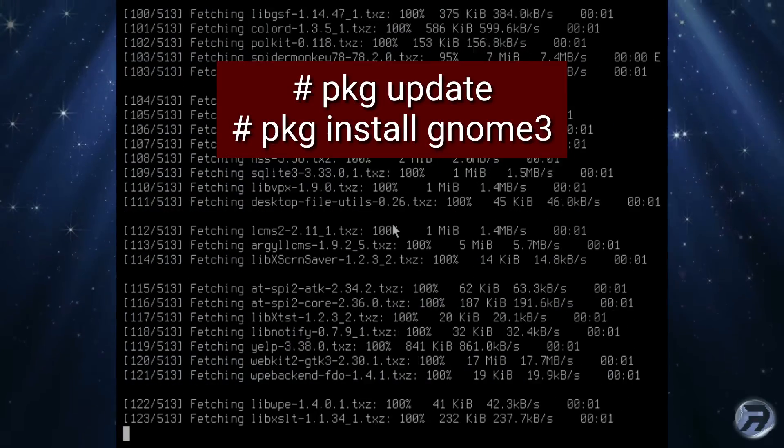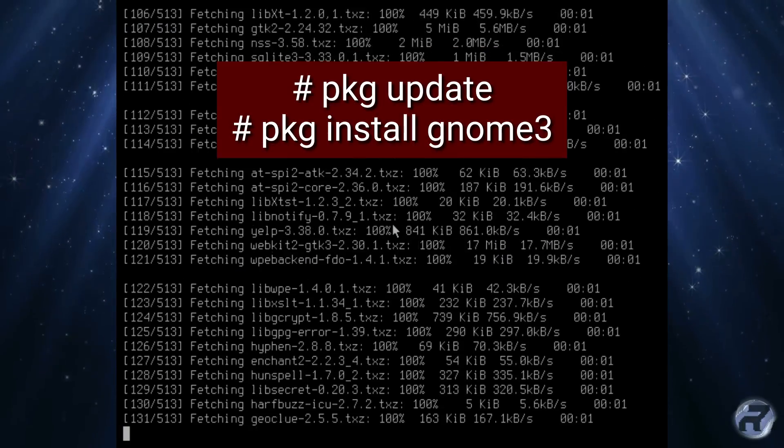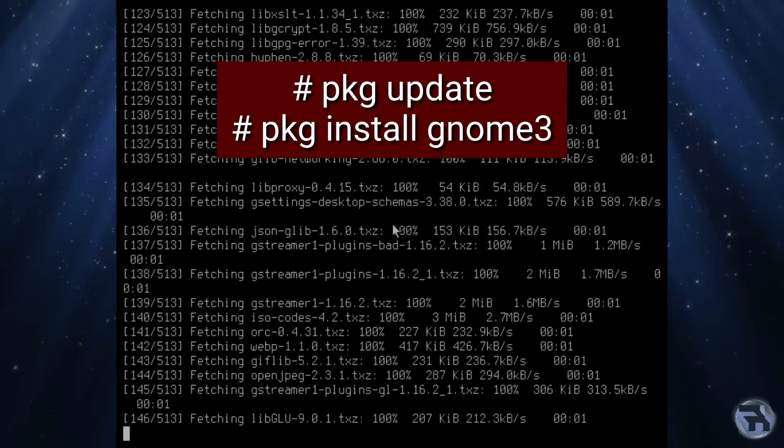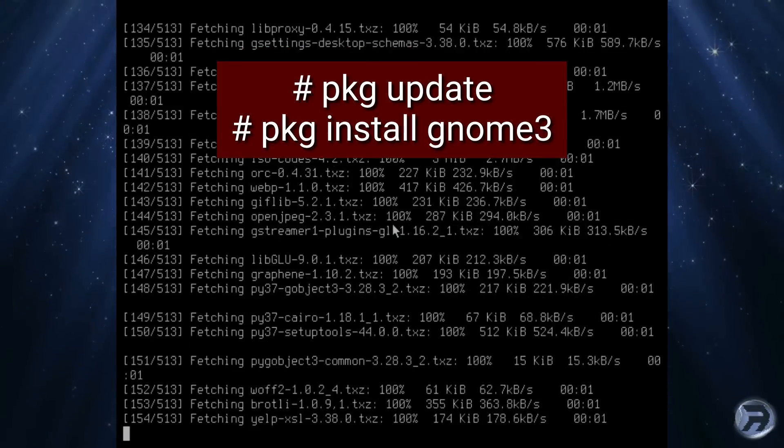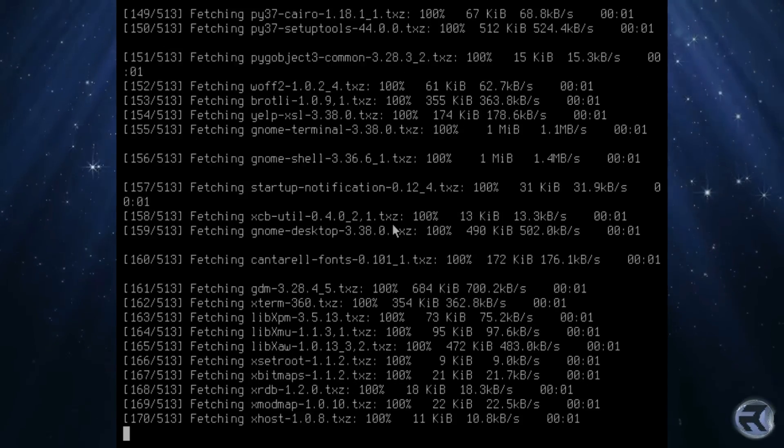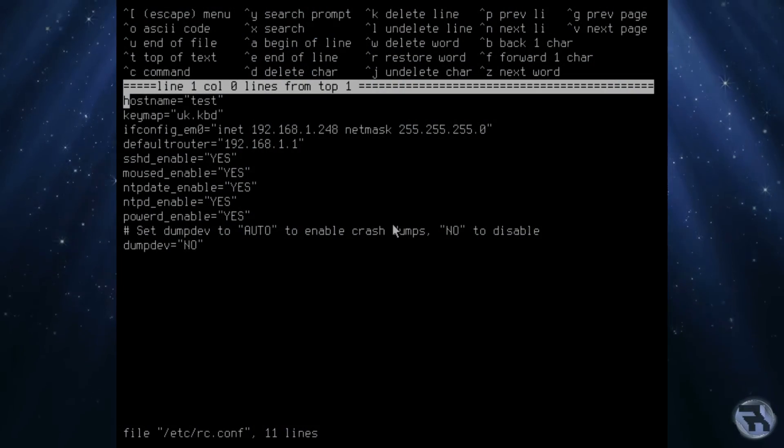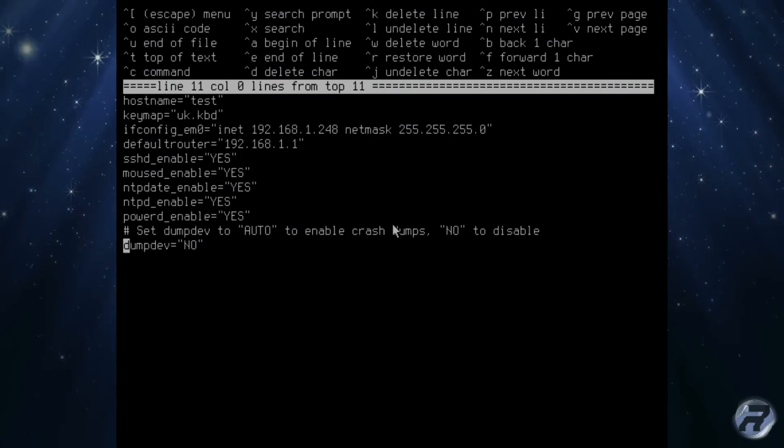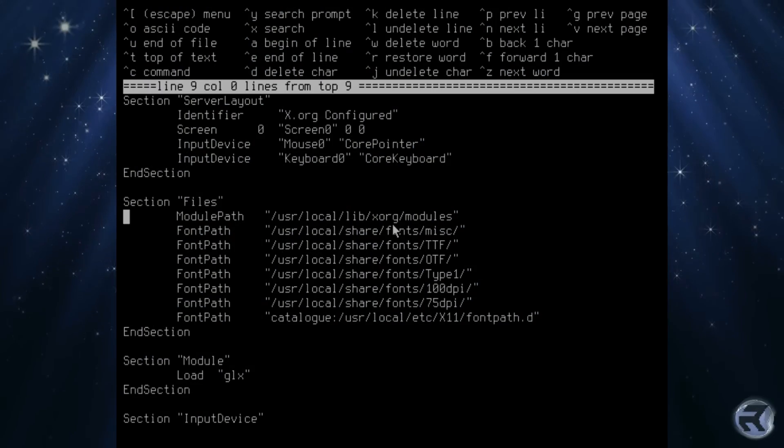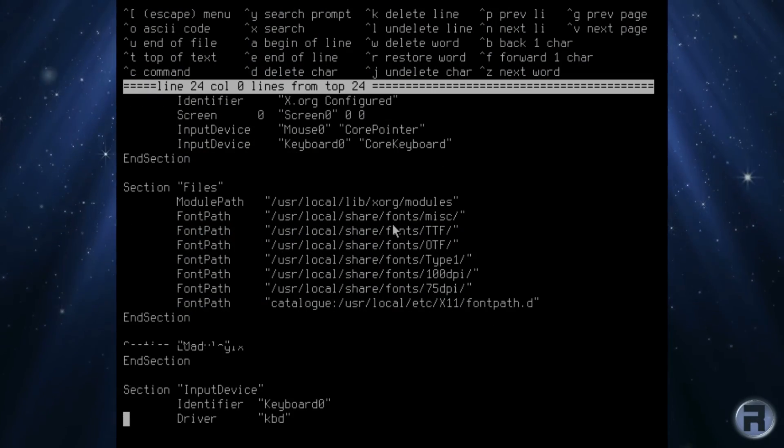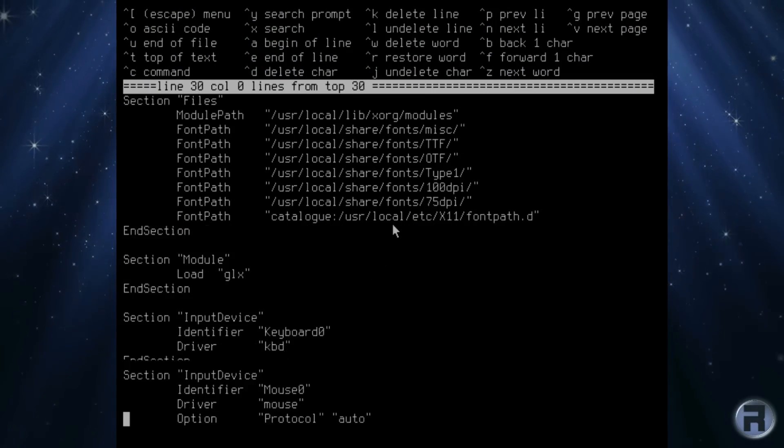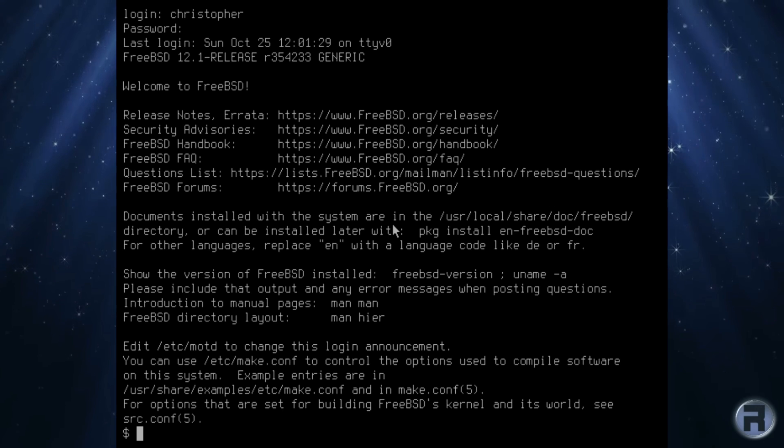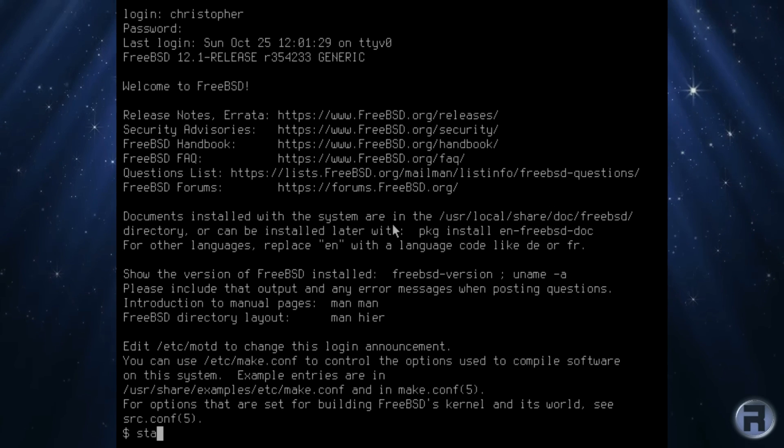I'm just going to do a bit of installation and prep work on my test machine before we get going. Here I am just installing GNOME 3, setting a few configurations in rc.conf, editing my xorg.conf. Yes, I still use that, I still prefer to use that. And finally start X, and if all goes well, there we go.